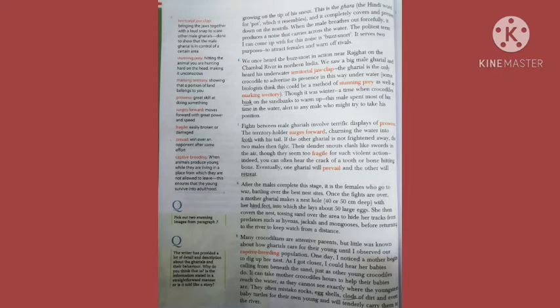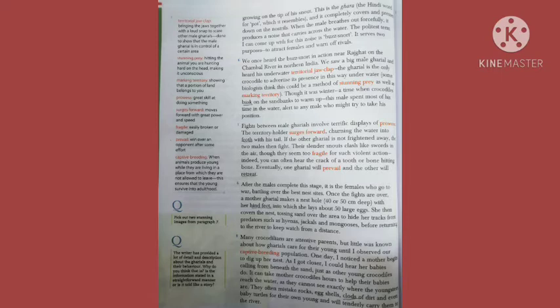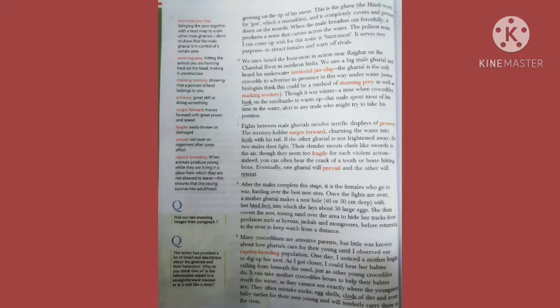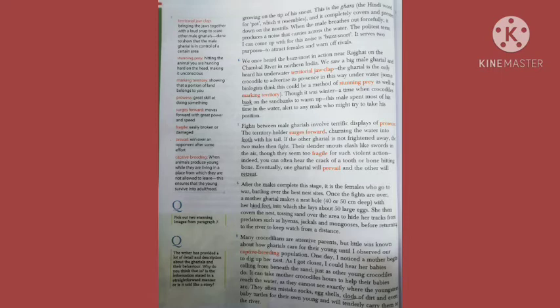We once heard the buzz knot in action near Rajghat on the Chambal River in northern India. We saw a big male gharyal and heard his underwater territorial jaw clap. They bring their jaws together which produces a clapping sound to show that they are in charge and control that certain area. The gharyal is the only crocodile to advertise its presence in this way underwater.